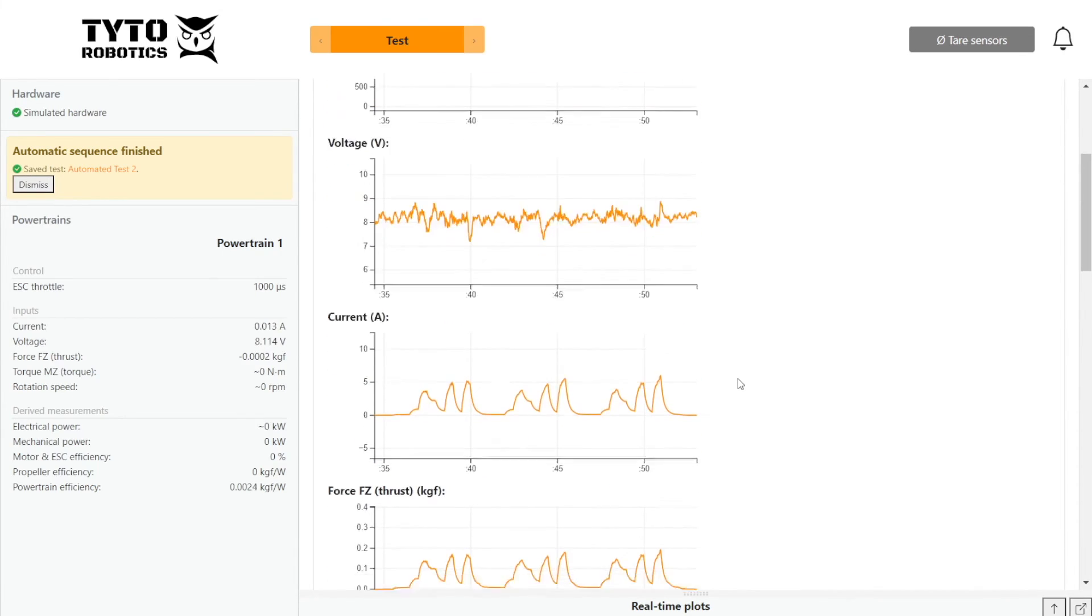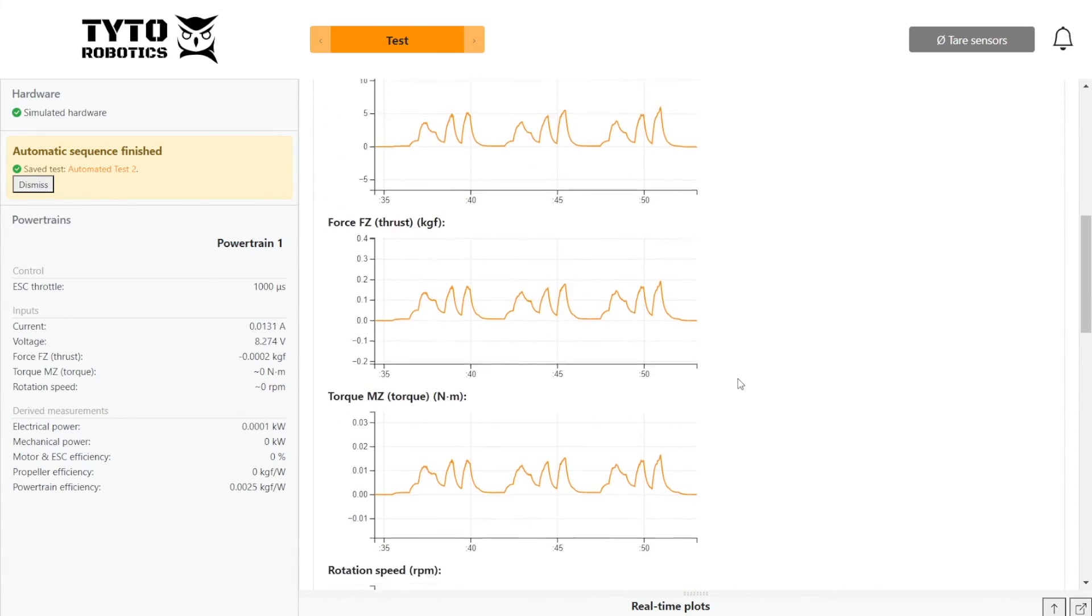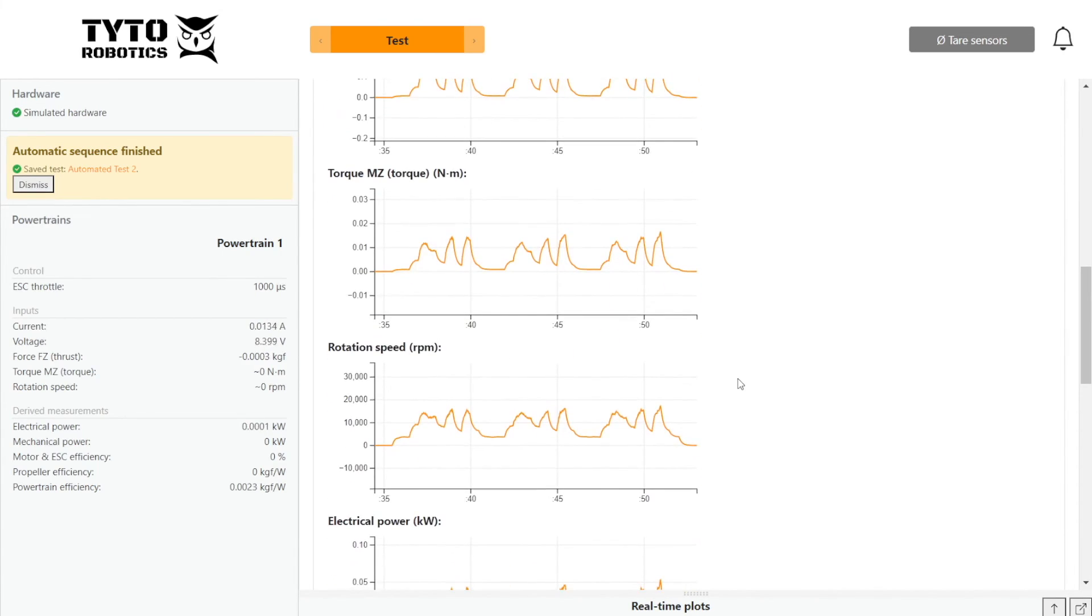So that's how to run an automatic control test using the FlightStand software. If you have any questions, don't hesitate to let us know in the comments or send us an email. Thanks for watching.